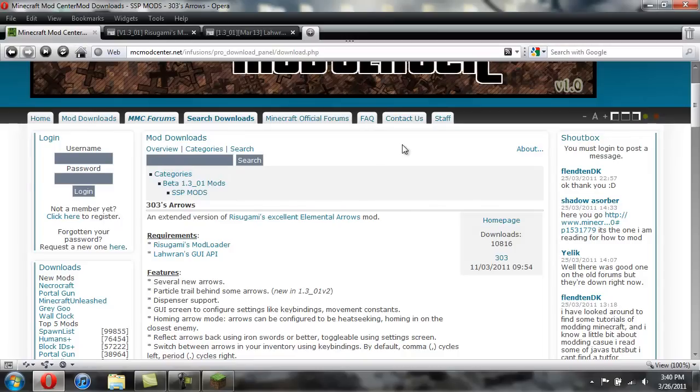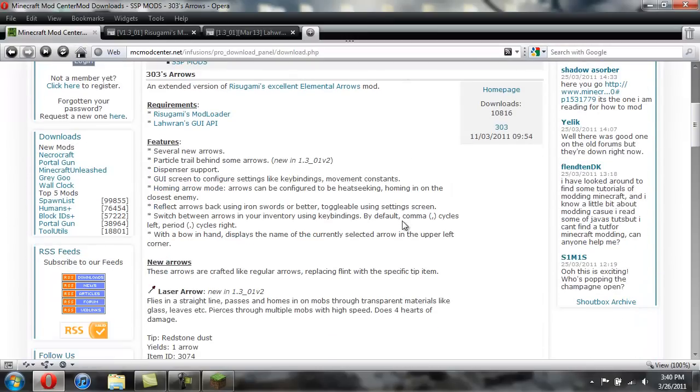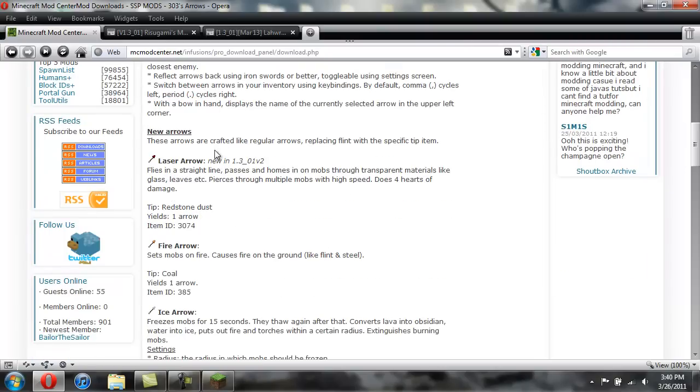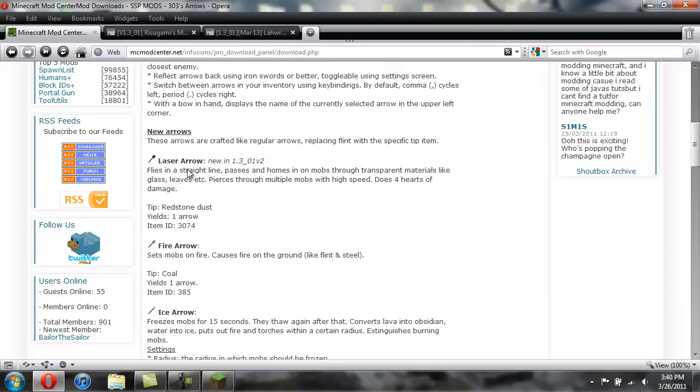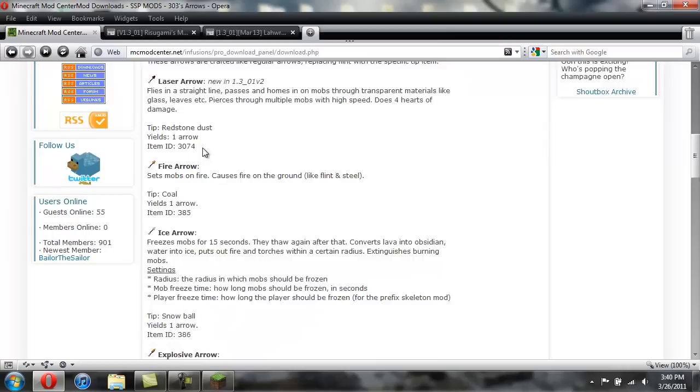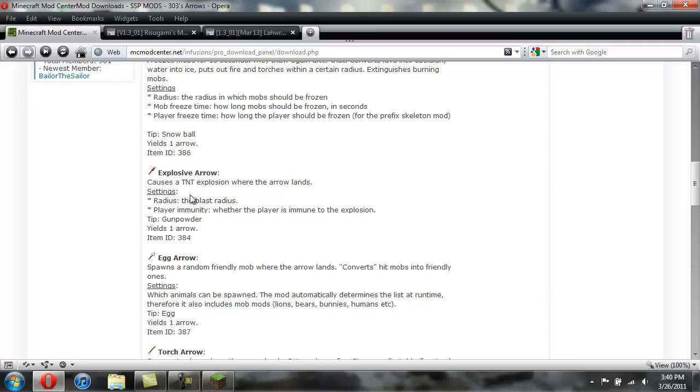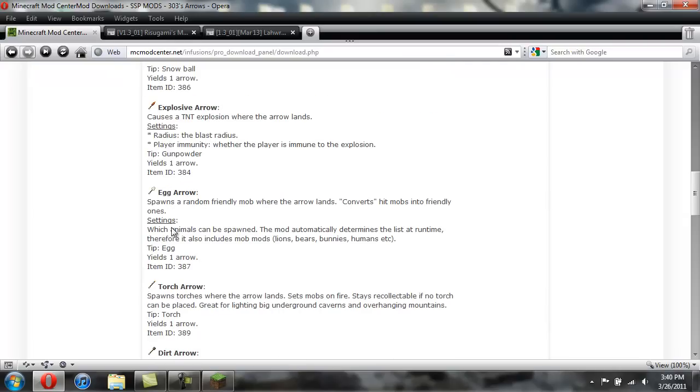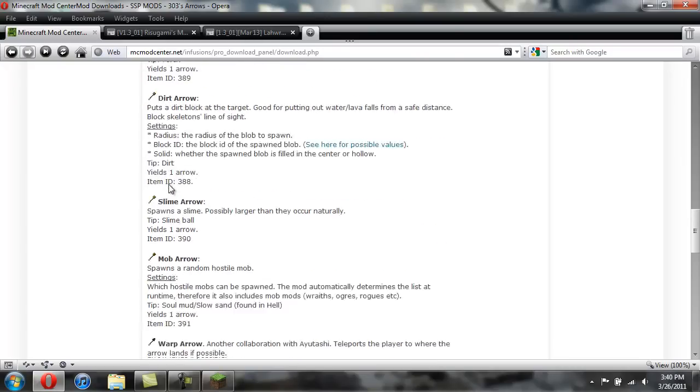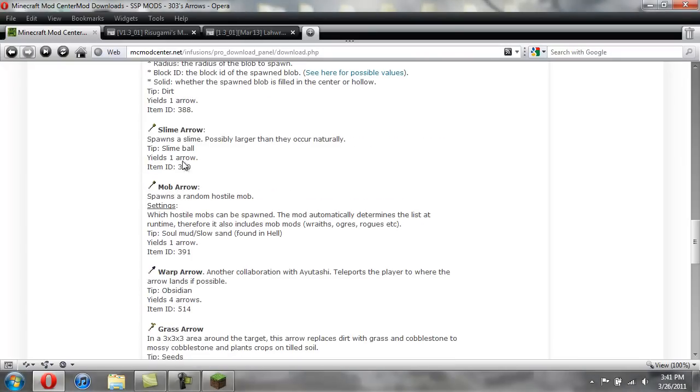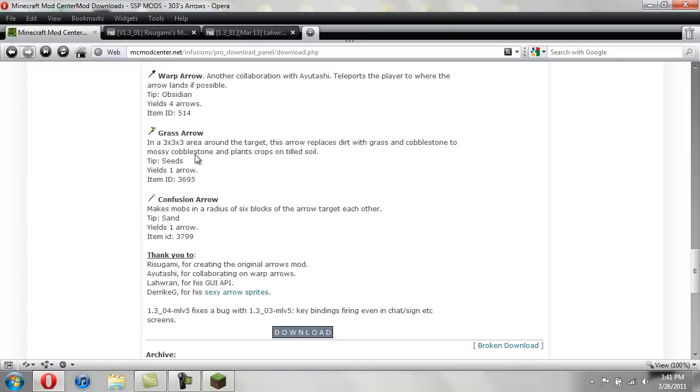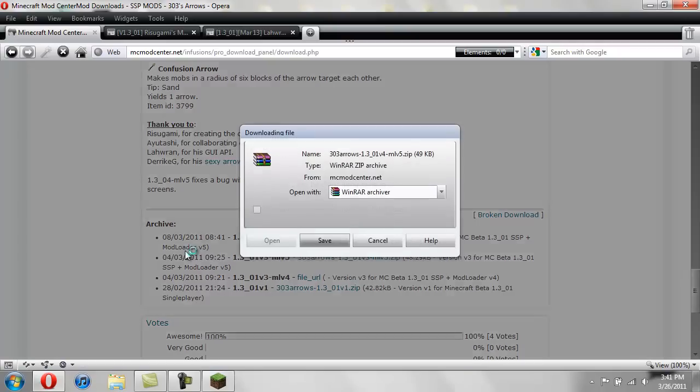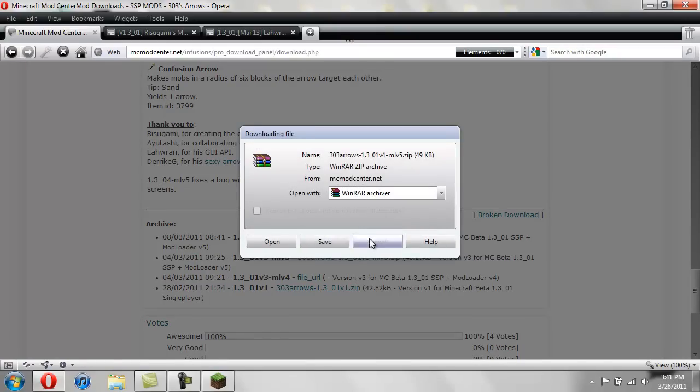So to get the arrows mod, I'll give you a link to this page. And this is where you're going to figure out how to craft the arrow. So if you want the laser arrow, you're going to need redstone dust for the tip. Fire arrow is coal for the tip. Ice arrow is a snowball for the tip. Explosive arrow would be gunpowder for the tip. Egg would be egg tip, and so on and so on. This is how you find out what the tip is. And then you're just going to click on download. And then save it to your desktop. I already have it, so I'm going to hit cancel.